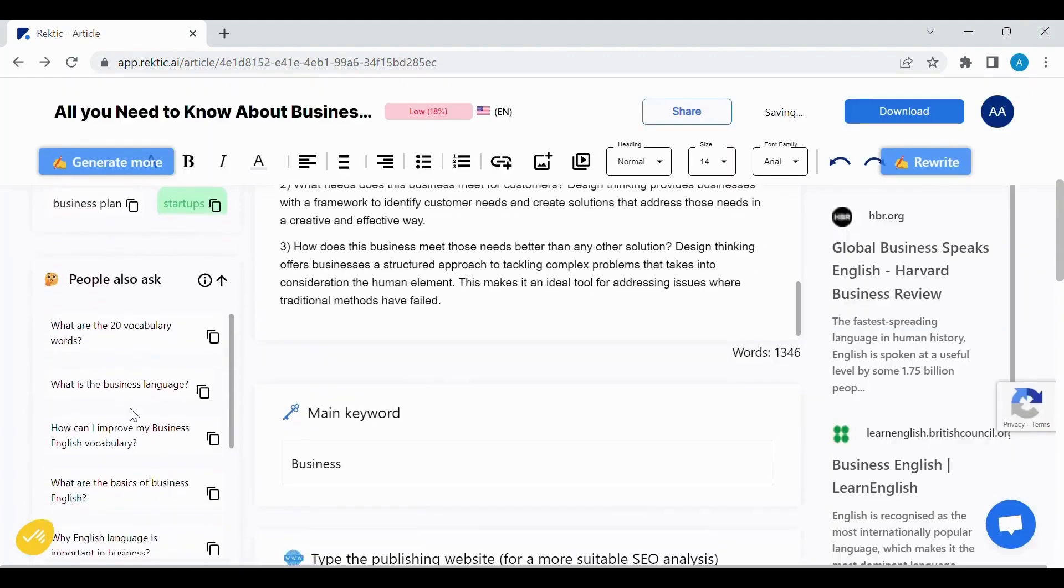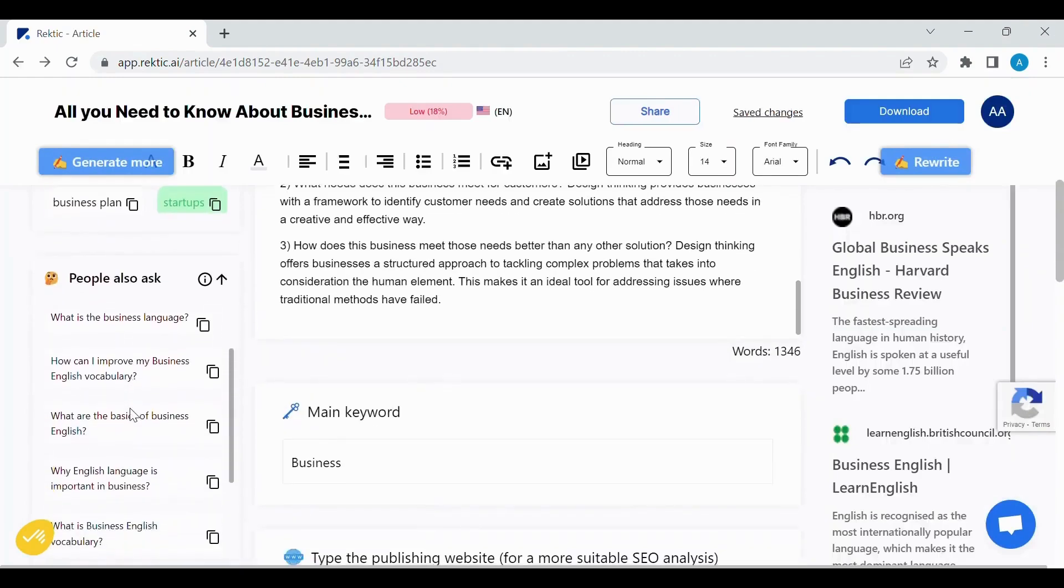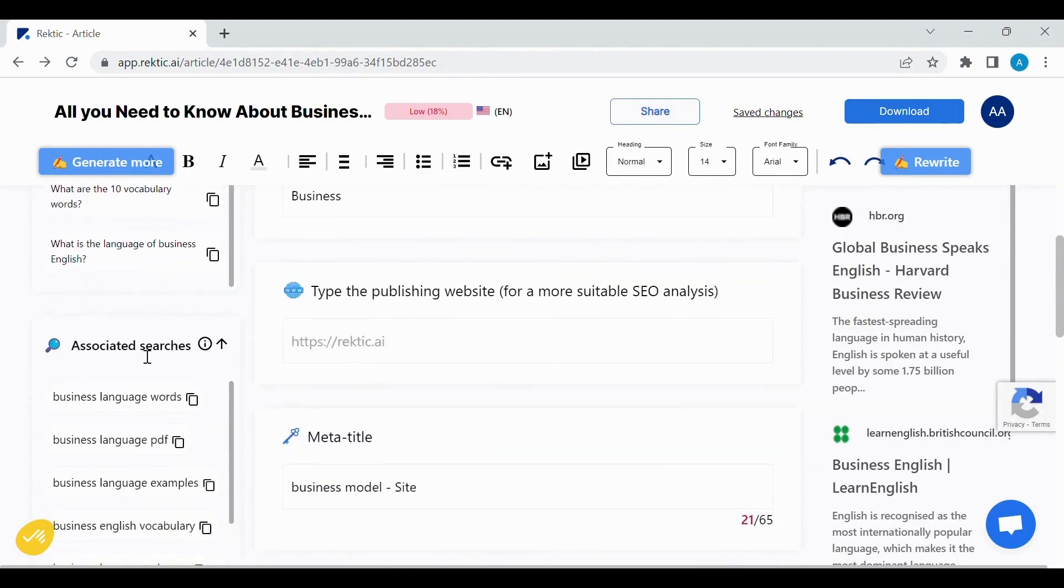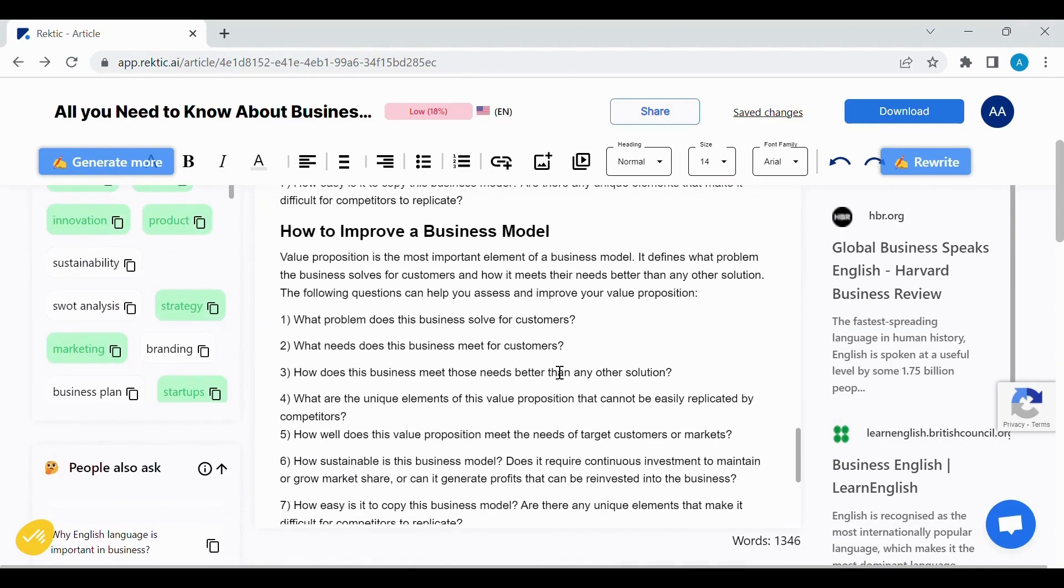We can also find what people asked, so we can use these questions in order to optimize your article and associated researches.